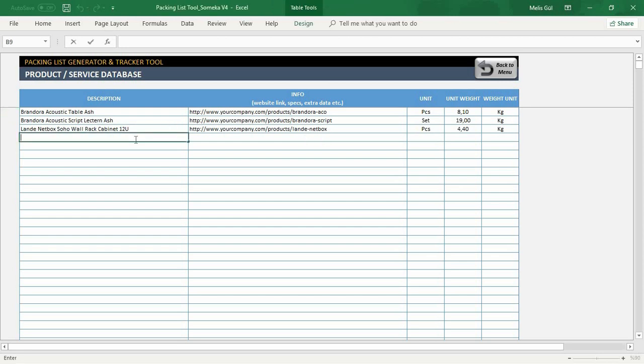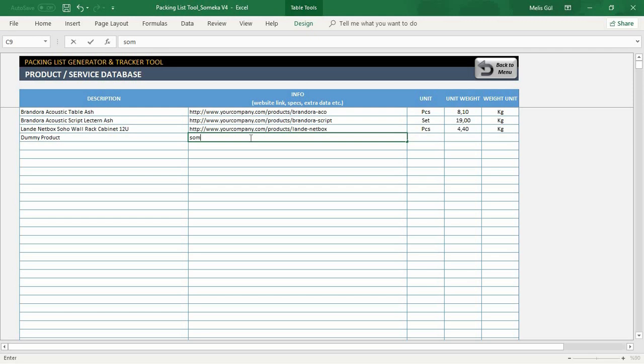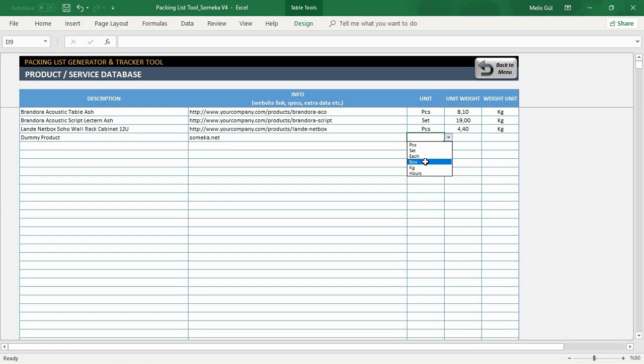Let's create another product just as an example. Add website link as extra information, and as unit, let's select box. It's 5 kilogram unit weight.